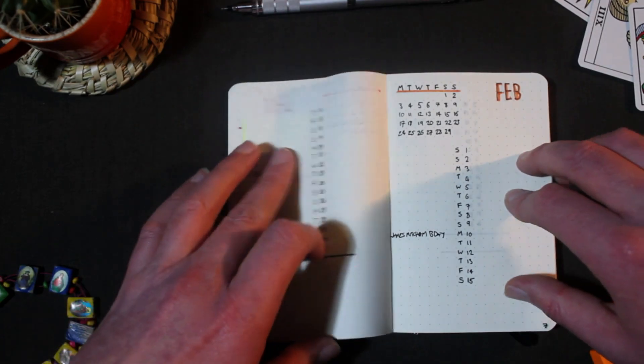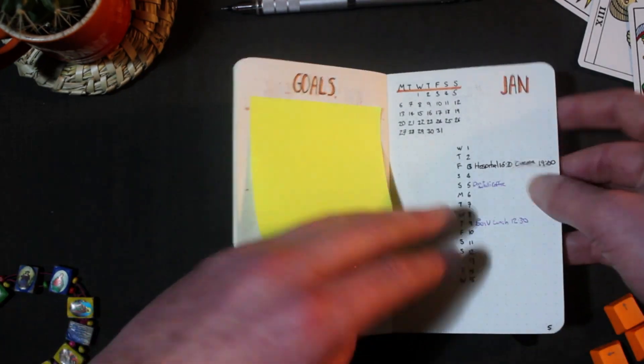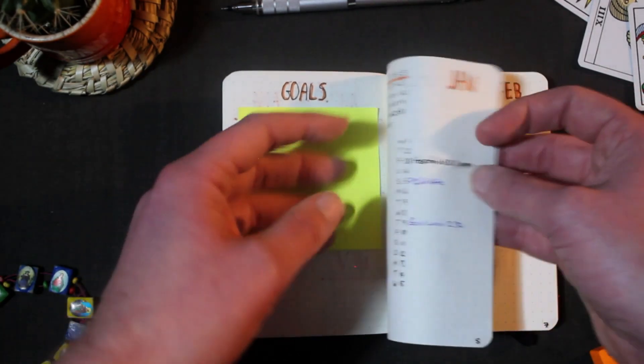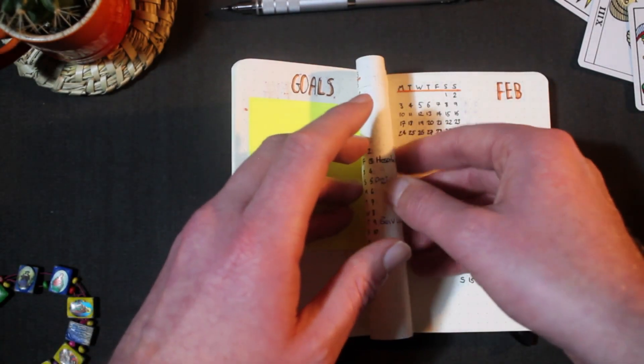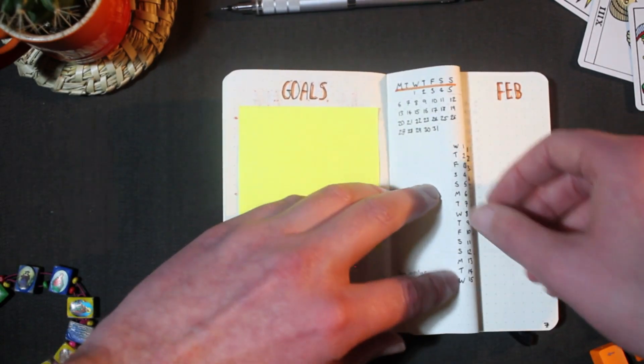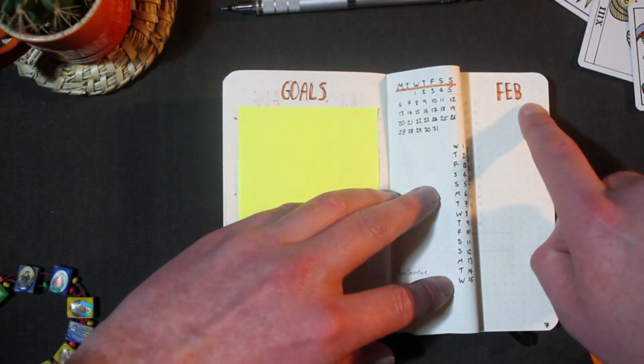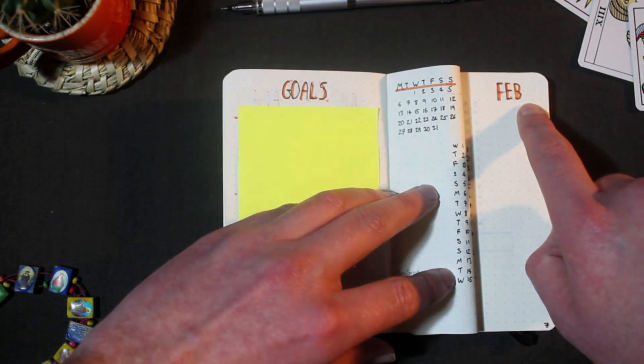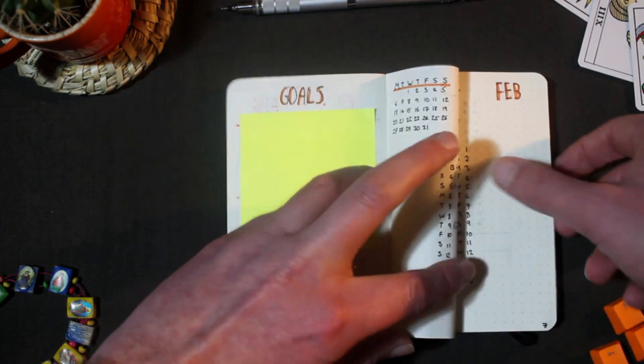When the month ends I fold the page over like this so the current month showing is always the first page towards the front of the notebook. It just makes it a lot easier to find.